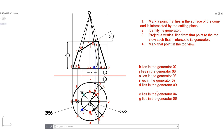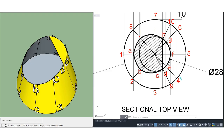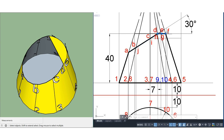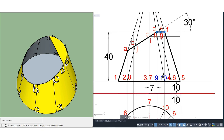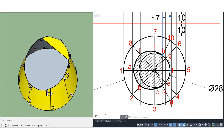Now we join all the points A, B, C, D, E, F, G, H, I in a smooth curve to complete the sectional top view. When hatching, we should hatch only the part that has been cut by the section plane. The upper portion that has not been cut by the section plane should not be hatched in the corresponding top view.